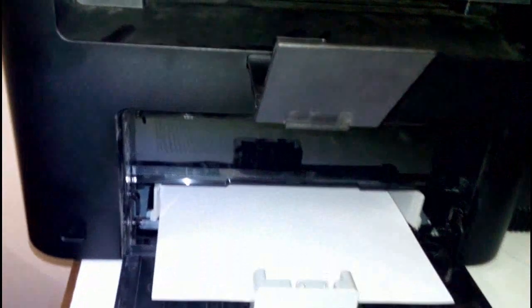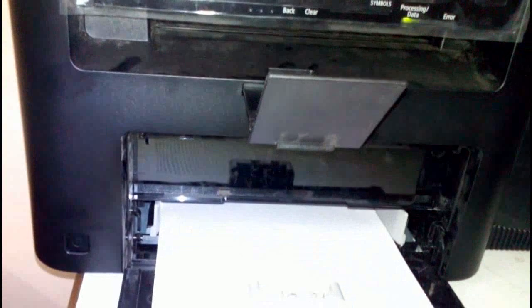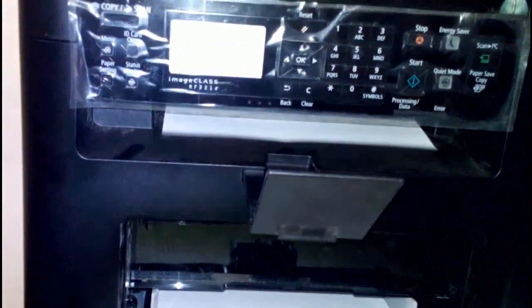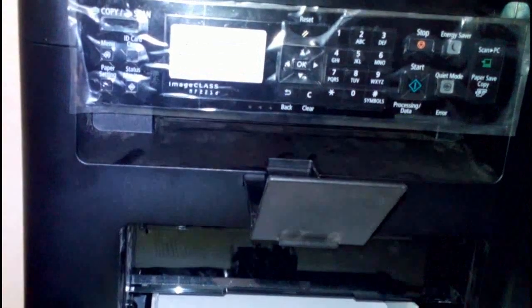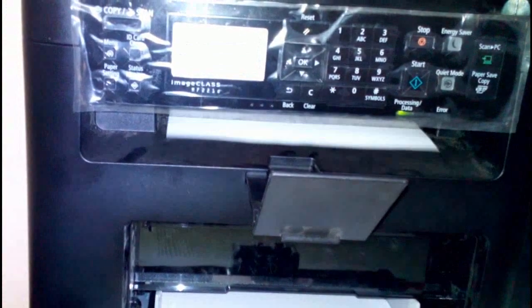Look at that. The first copy is taken very fast. Now it's going to the back side. It's really a very fast printer.